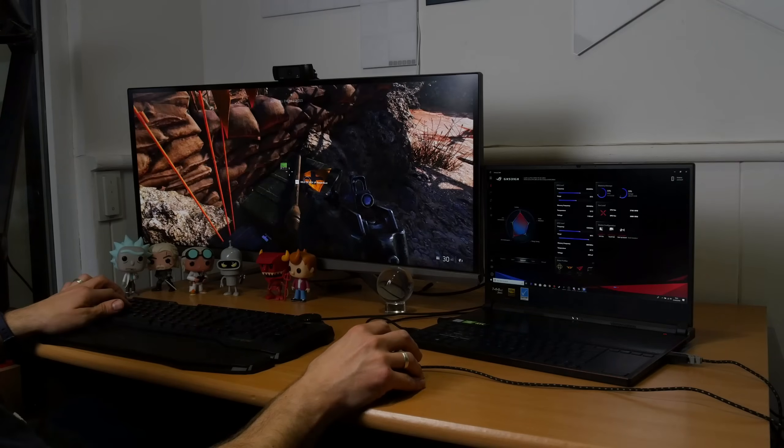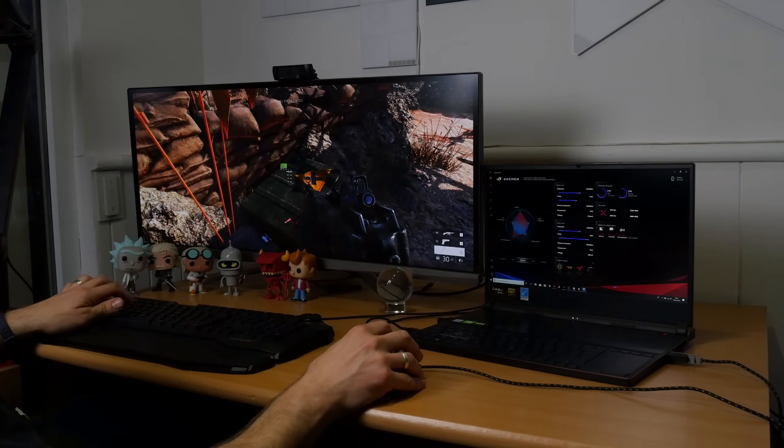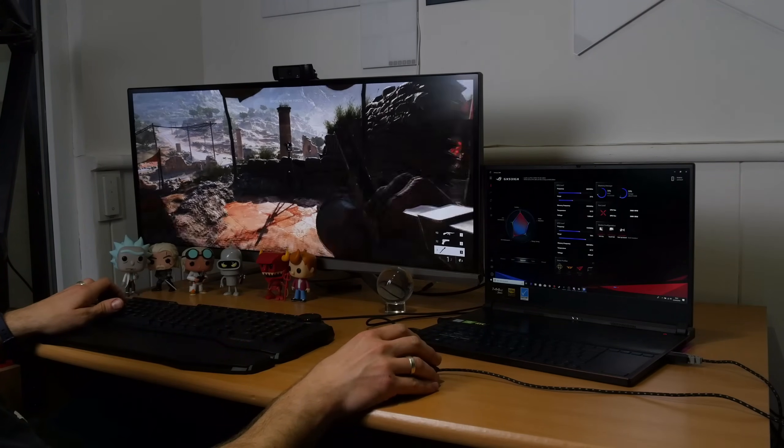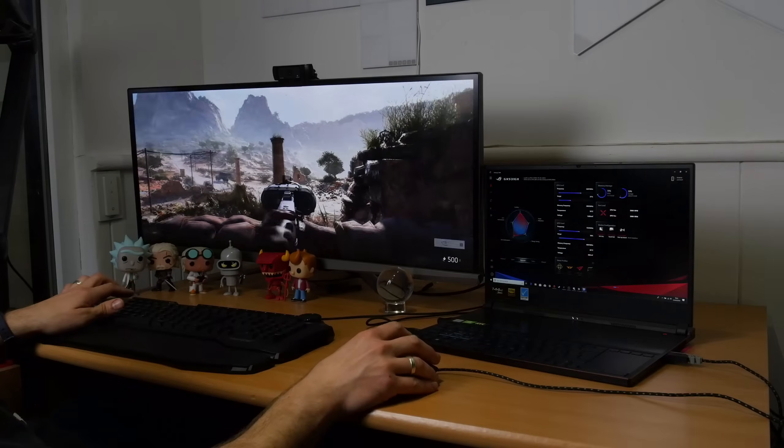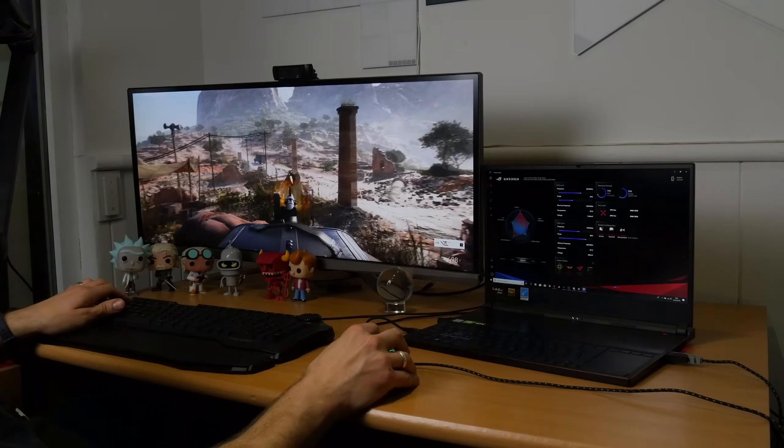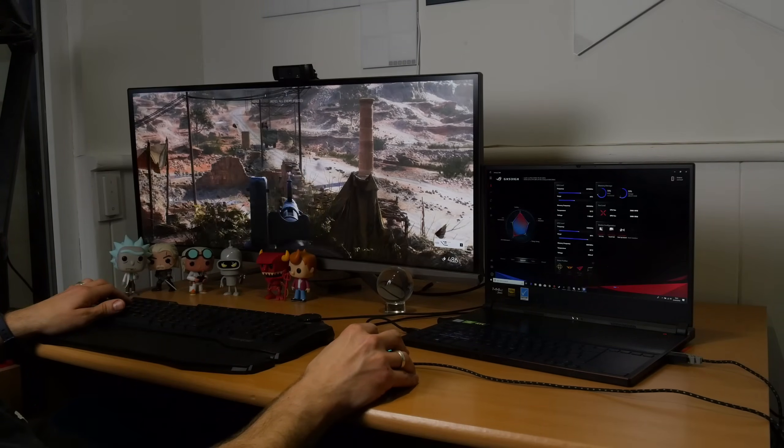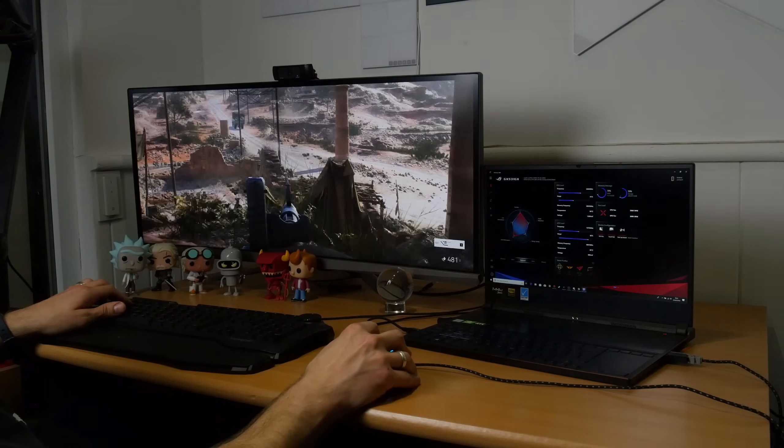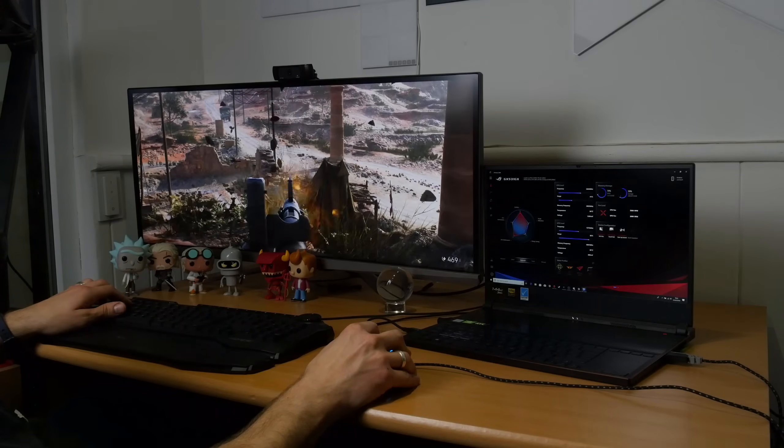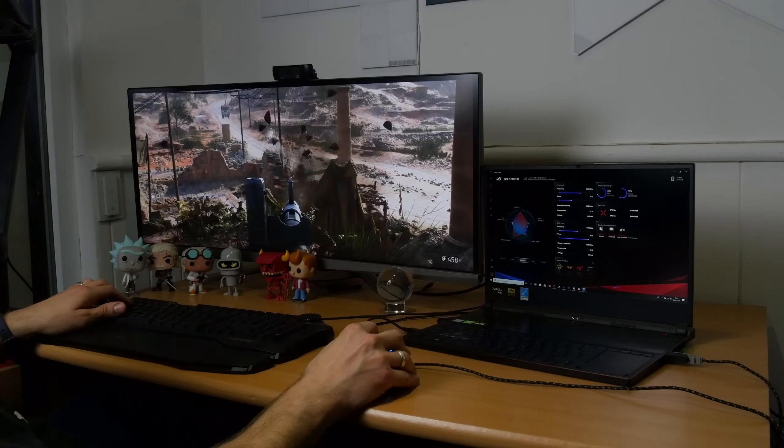Now I found that Battlefield 5 on ultra settings ran at about 50 frames per second on this screen output from the laptop, which isn't bad.